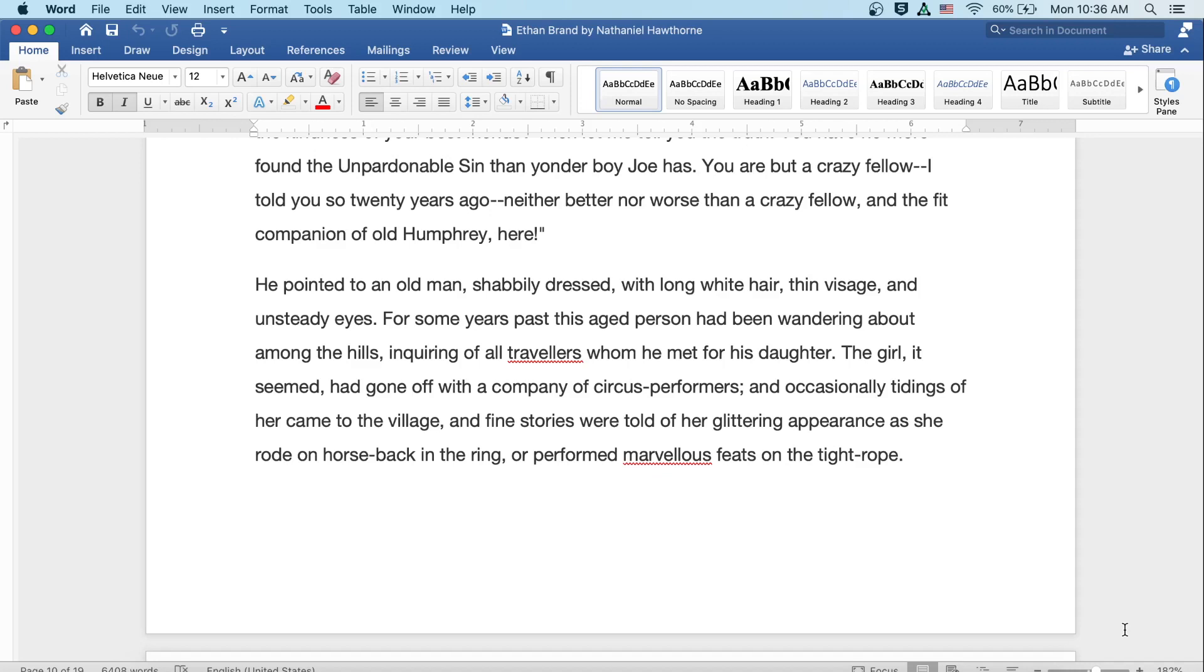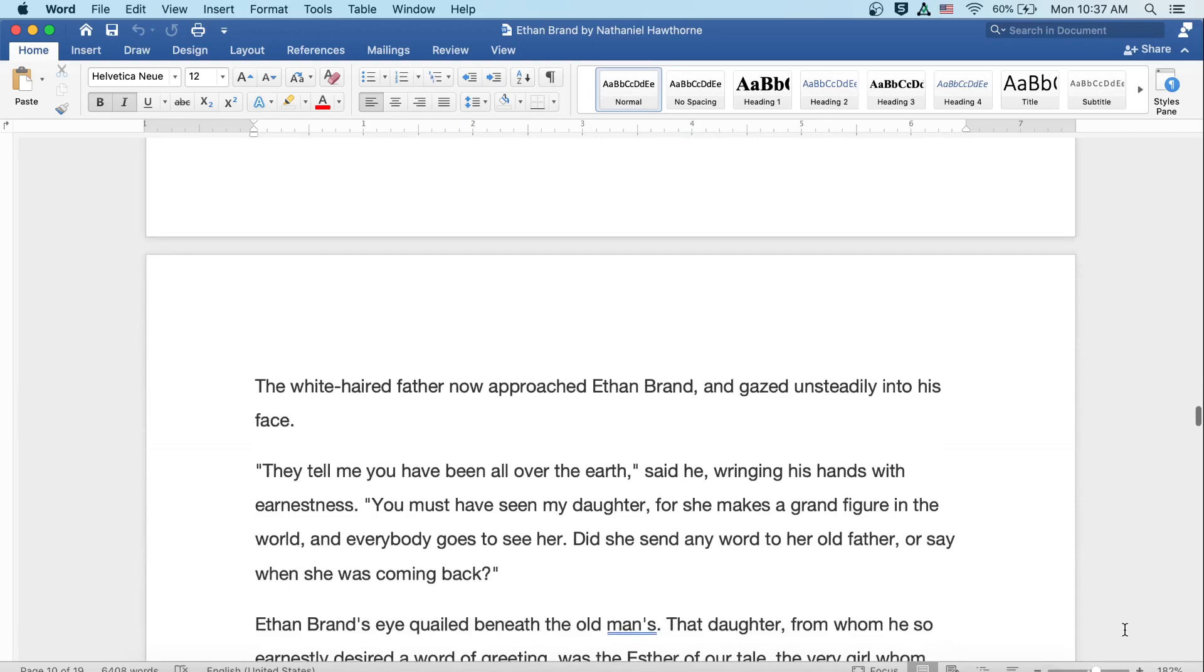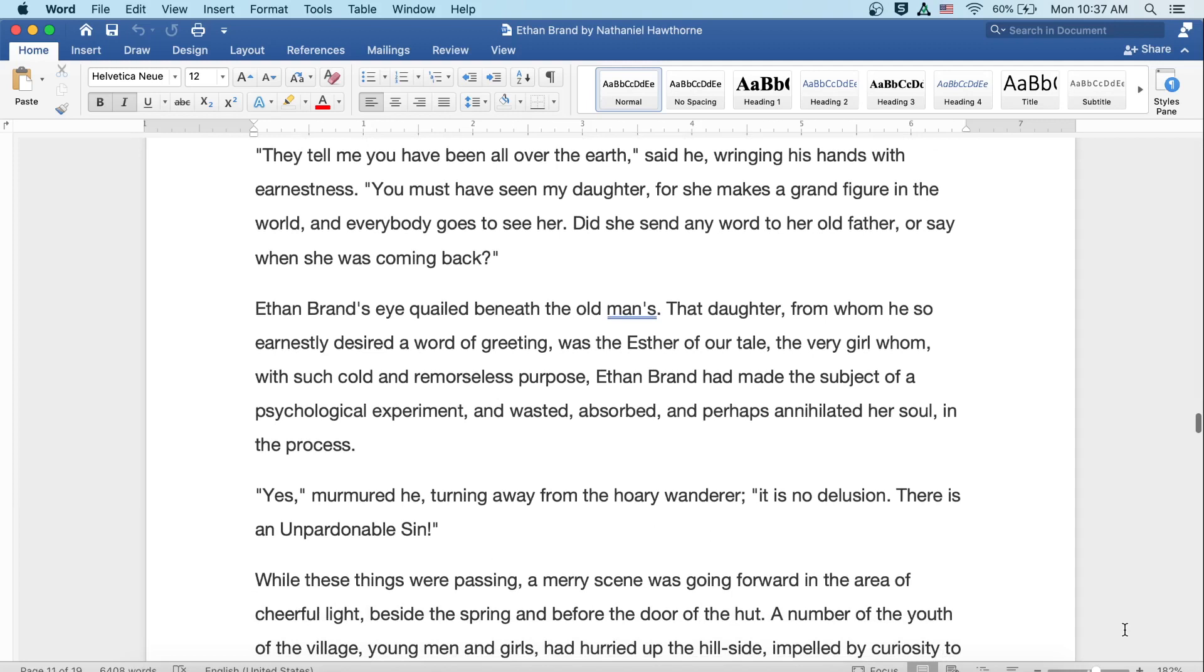He pointed to an old man shabbily dressed with long white hair, a thin visage, and unsteady eyes. For some years past, this aged person had been wandering about the hills, inquiring of all travelers whom he met for his daughter. The girl, it seemed, had gone off with a company of circus performers, and occasionally tidings of her came to the village, and fine stories were told of her glittering appearance as she rode on horseback in the ring, or performed marvelous feats on the tightrope. The white-haired father now approached Ethan Brand and gazed unsteadily into his face.